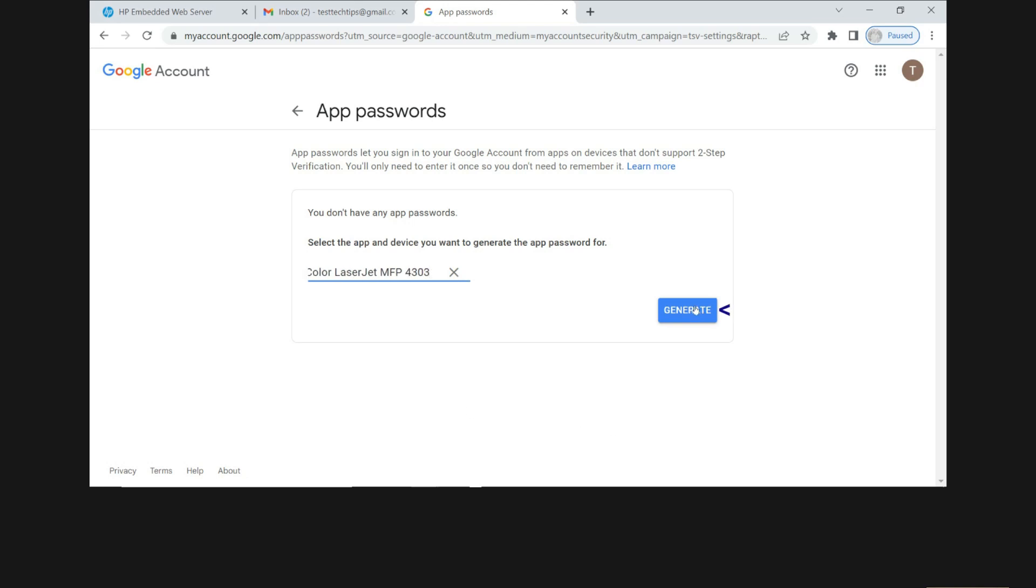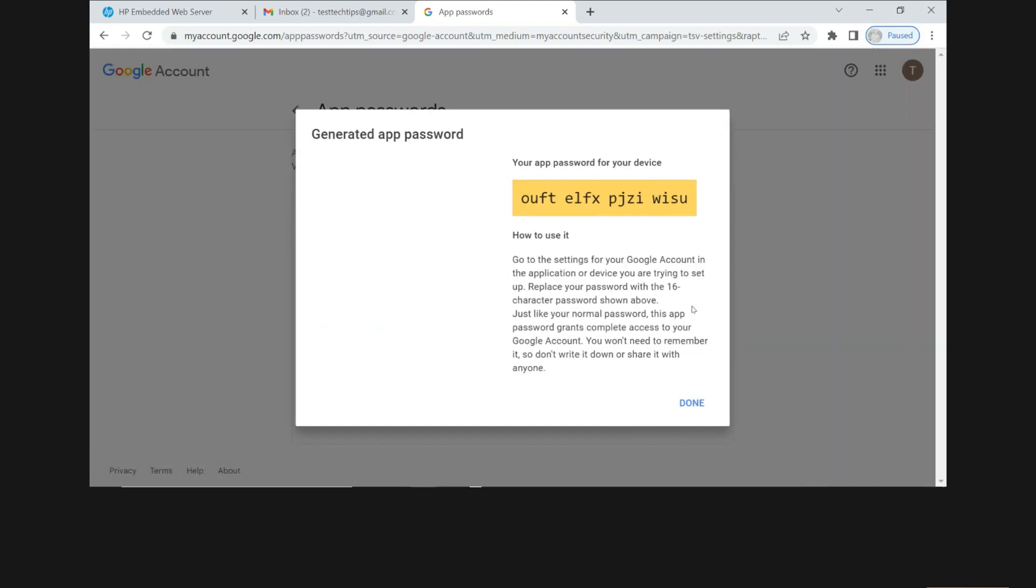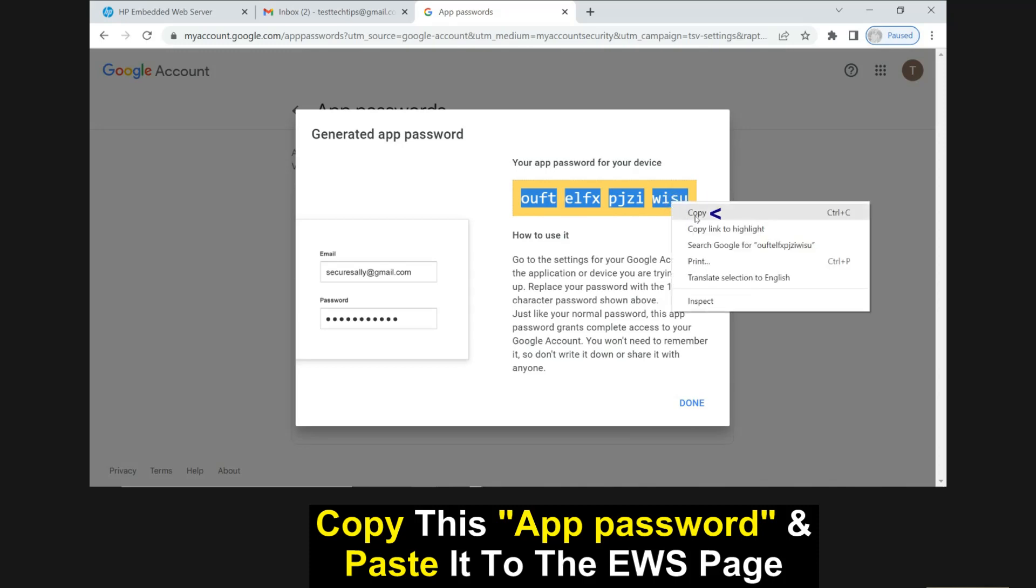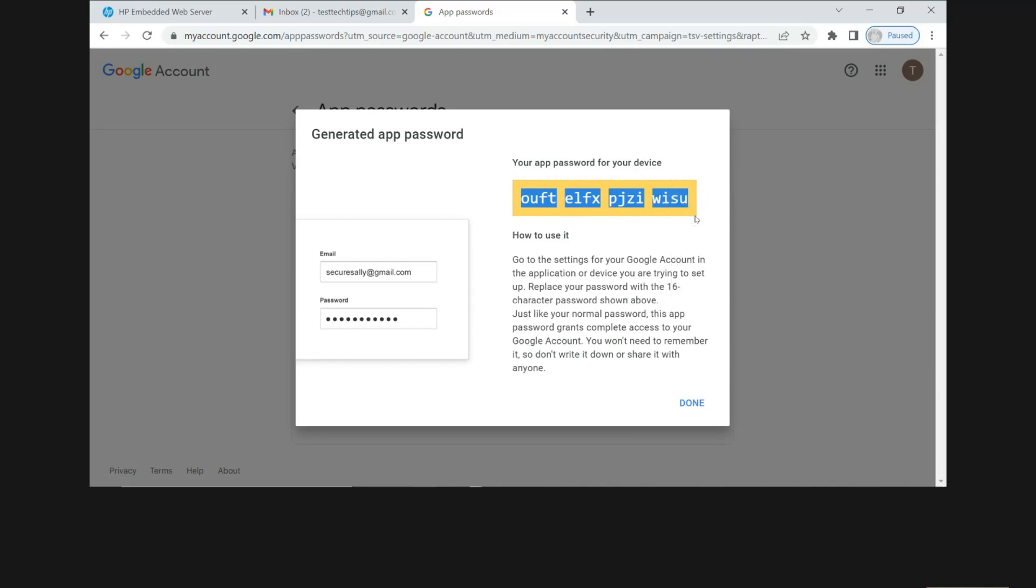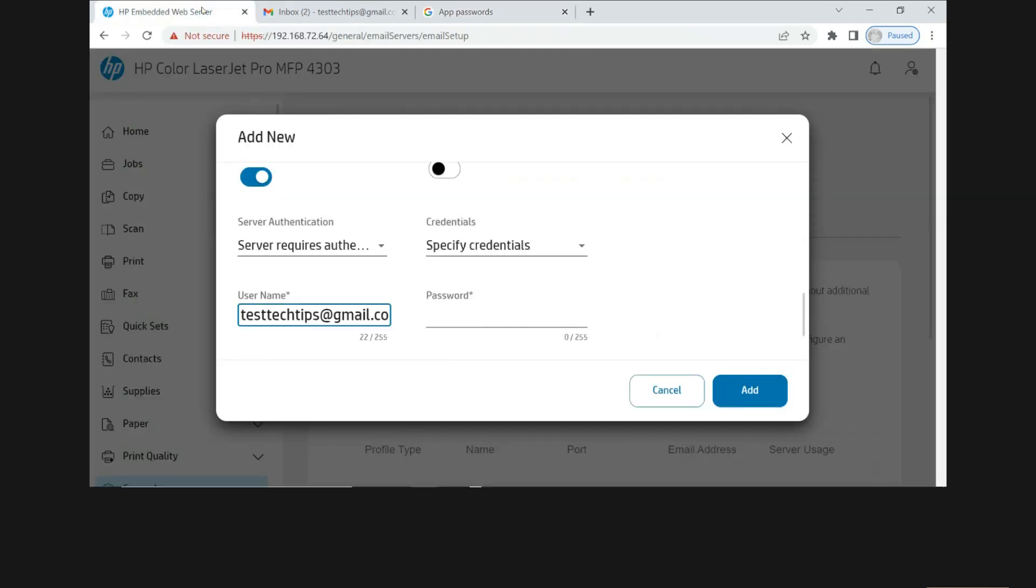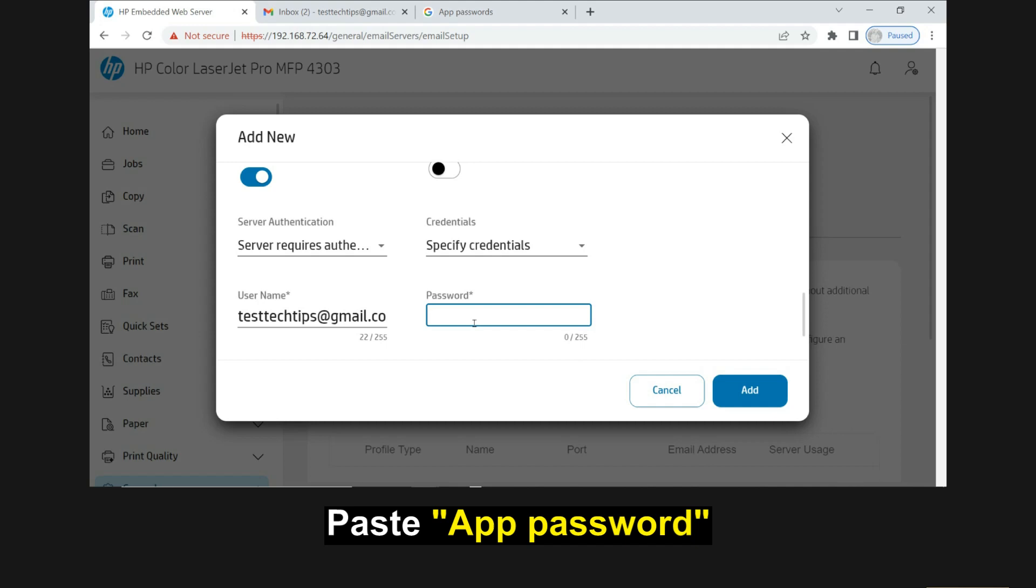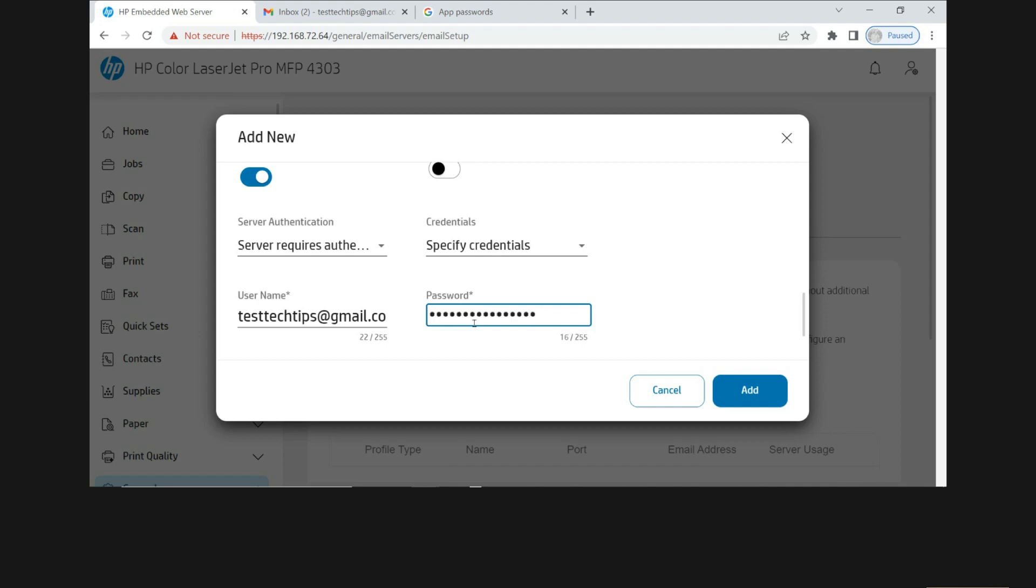Okay, we need to copy this app password. Now let's go back to our EWS. Enter the password that is generated from the app password. Paste it over here. Let's add.